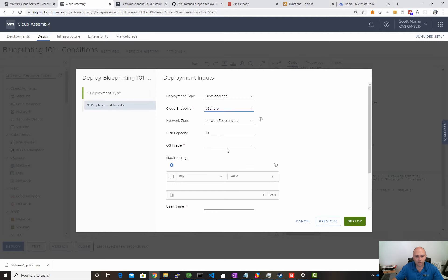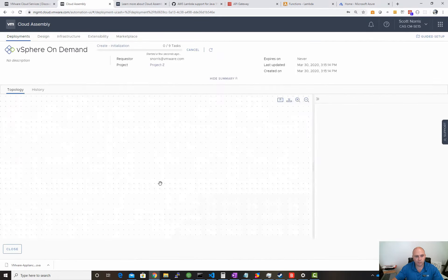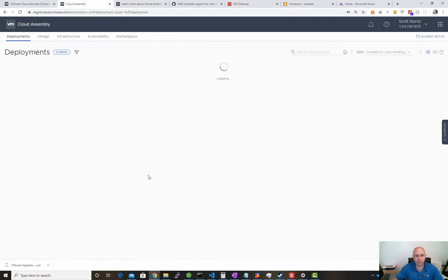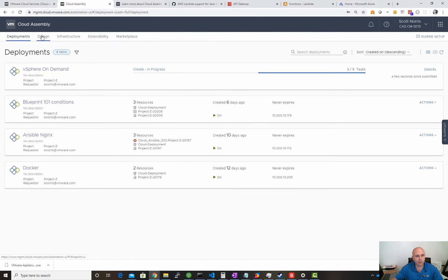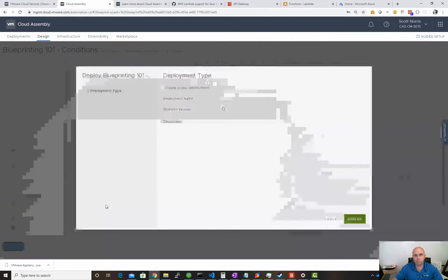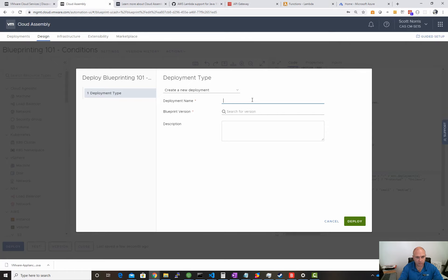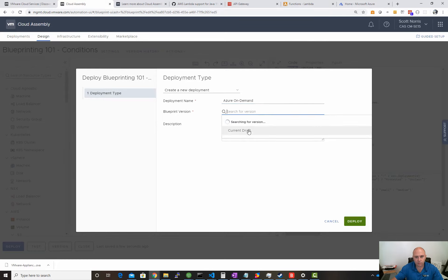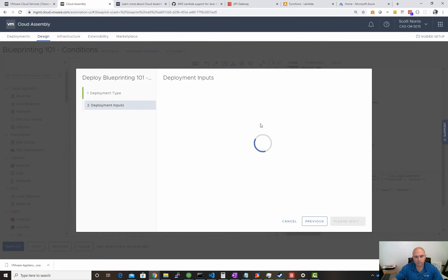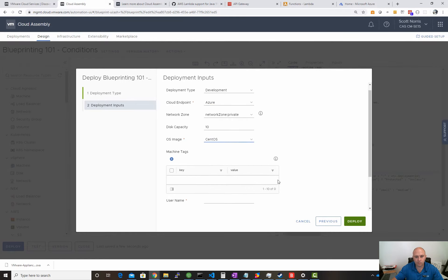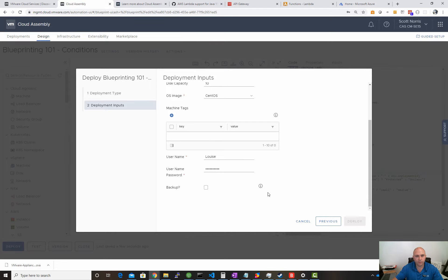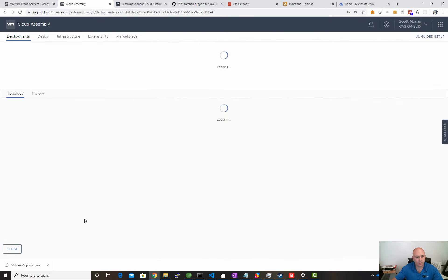Choose vSphere endpoint, image, username Ted and password, deploy. Hopefully that goes out and works. Then we can go back to our design and deploy without changing a single thing in the code. Let's choose Azure this time because I've used AWS in the past but haven't used Azure yet. Let's do Azure On-Demand and current draft, next, choose Azure, send username Louise and password, deploy.